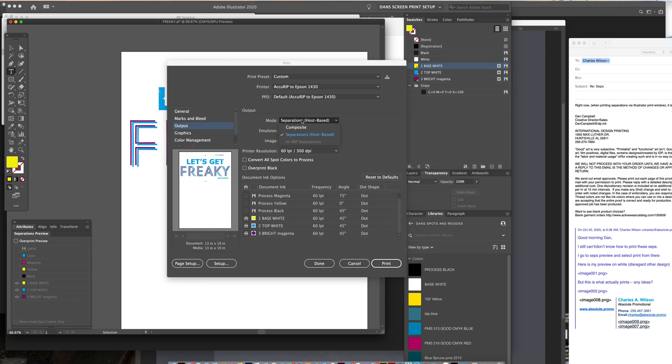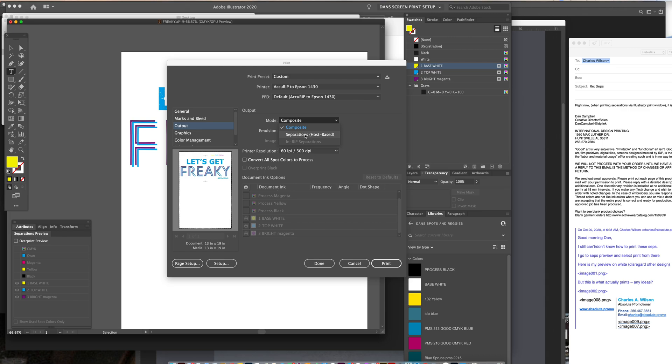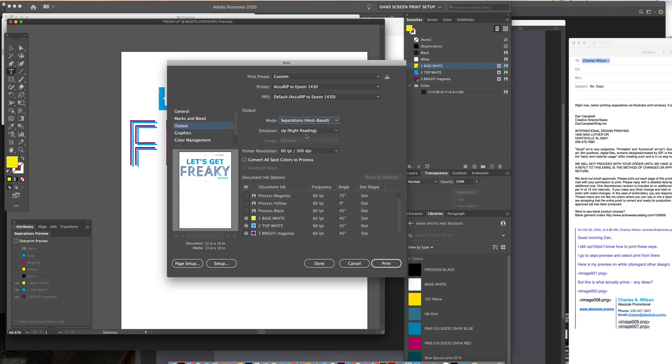But right now you haven't told it that you want to print separations. So when you click on that as normally under composite, and you click on it, and then you have these in-RIP separations or separation host based. And so I'm printing through Illustrator through separation host based. So when you change that, that activates these colors down here as spot colors.